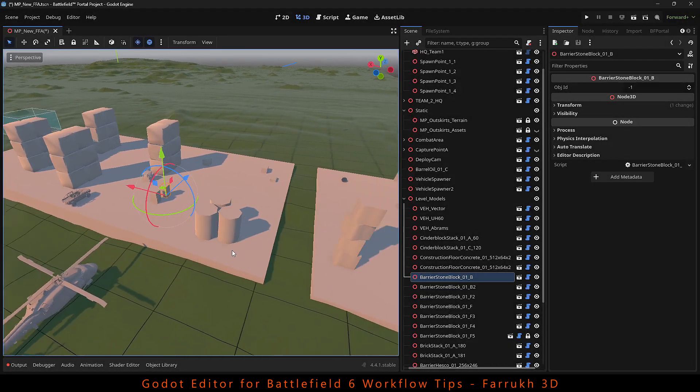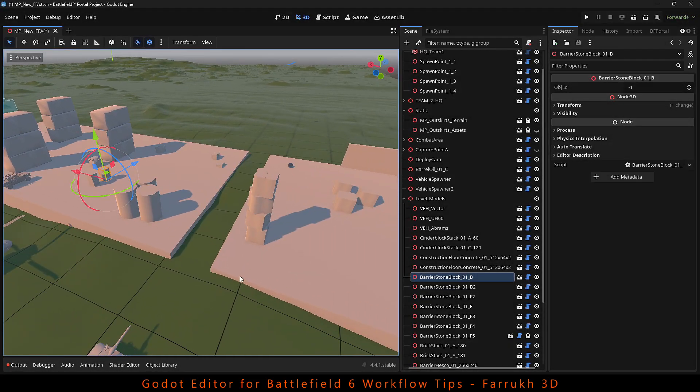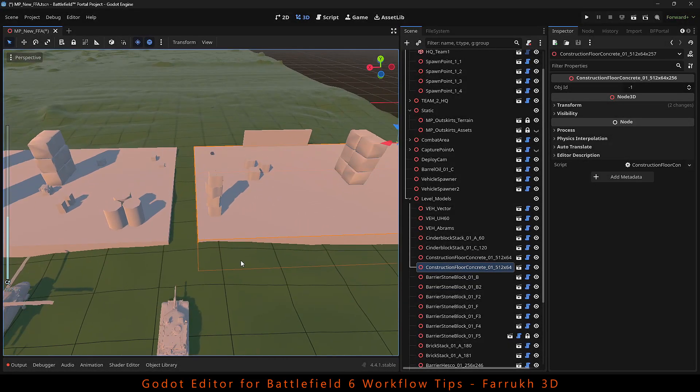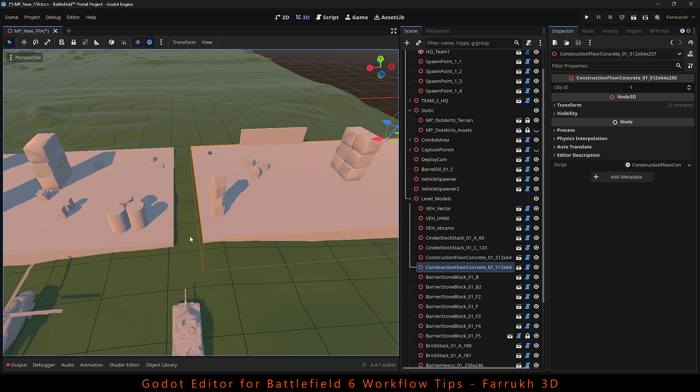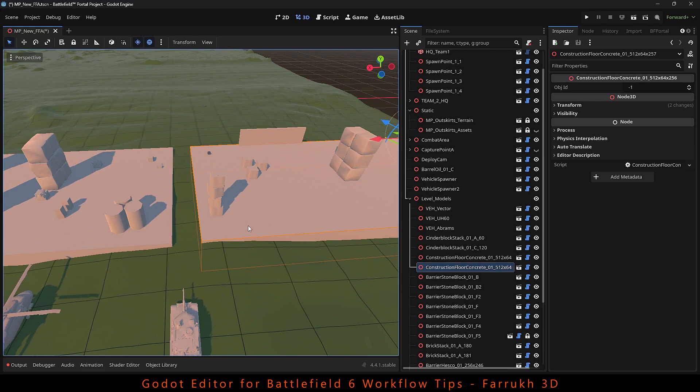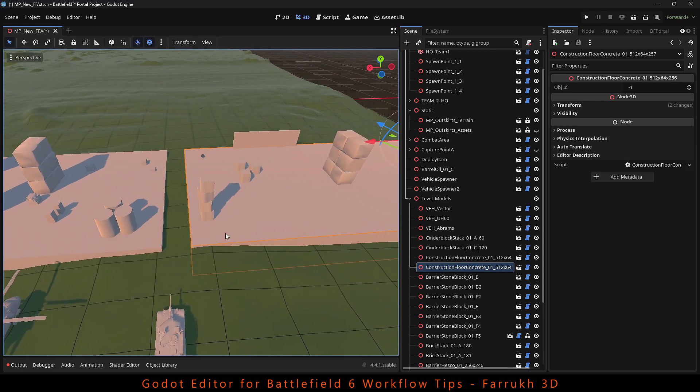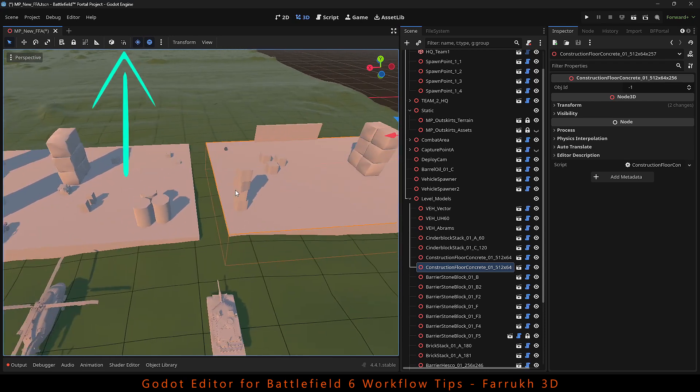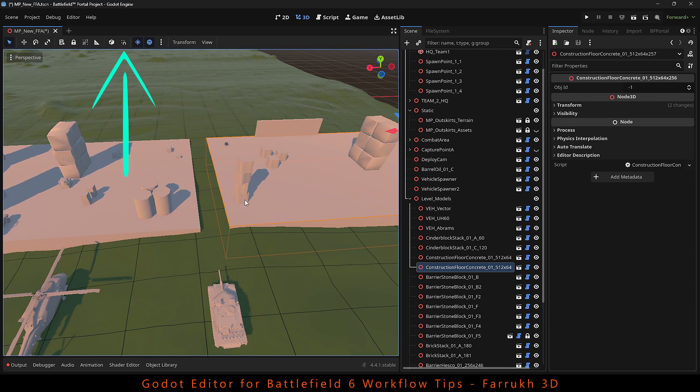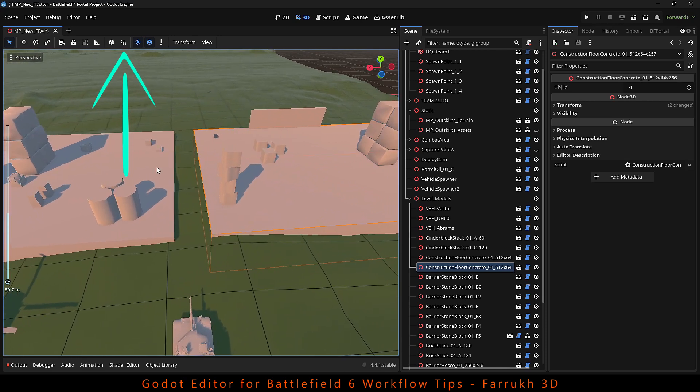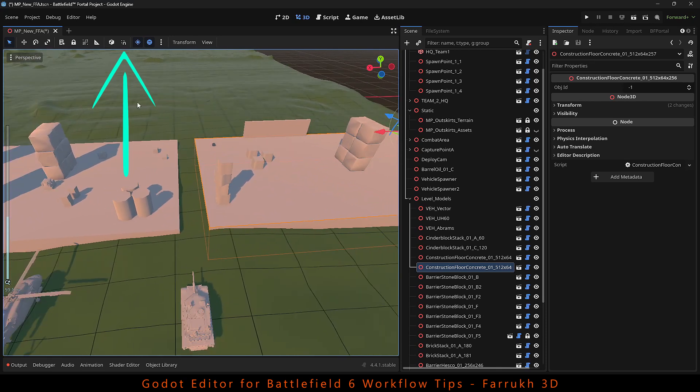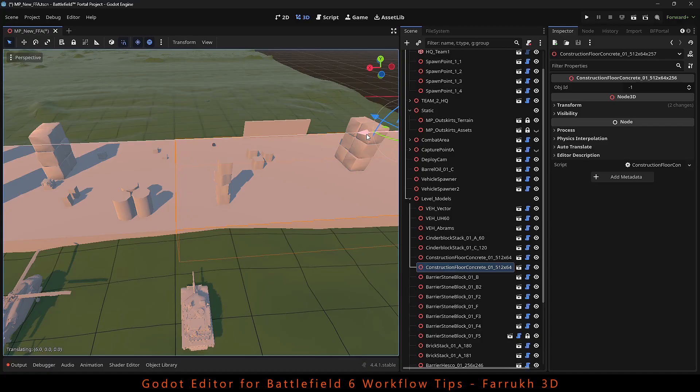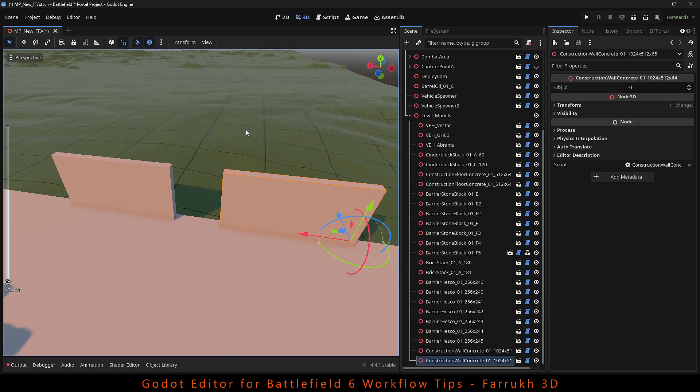The next tip is about snapping. Let's say you want to join these two floors with each other. If you place your items using the snap option, then objects can connect with each other. However, the default snapping option may not always work.